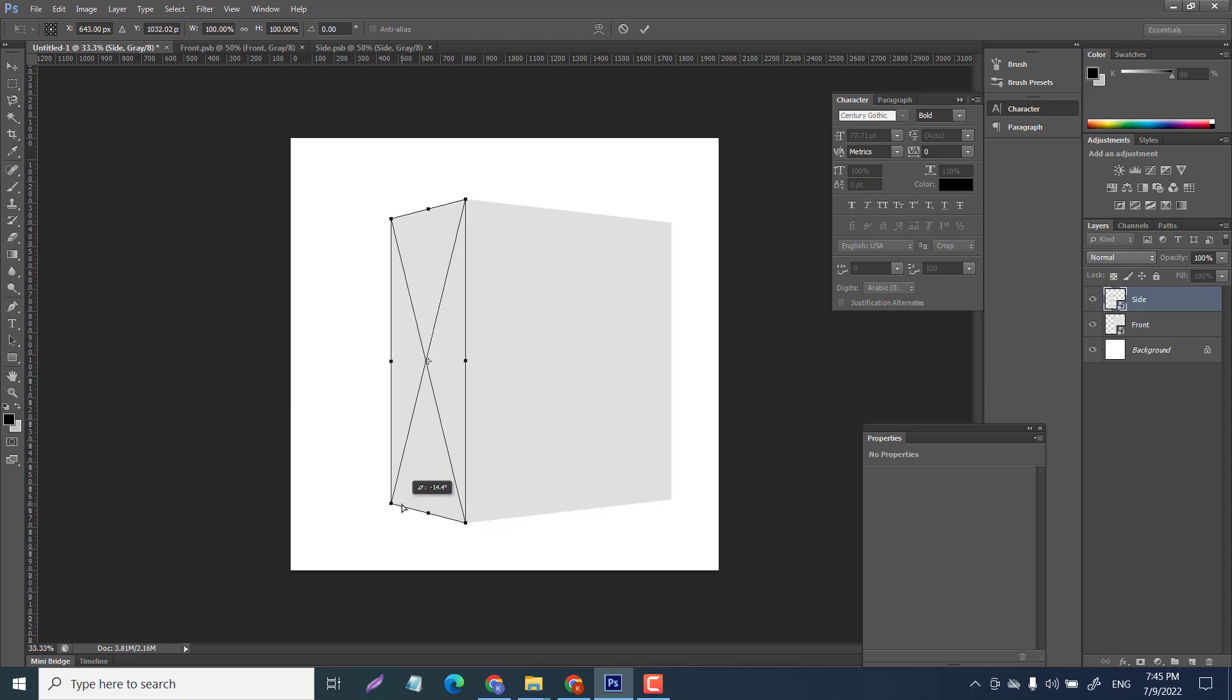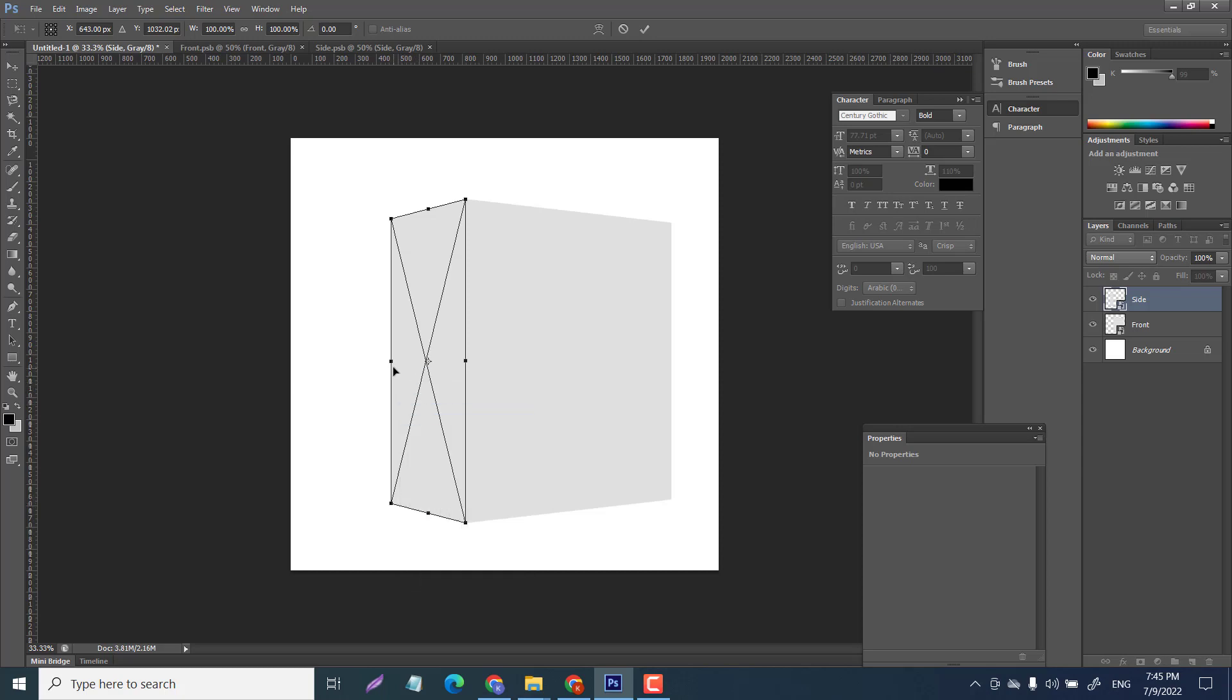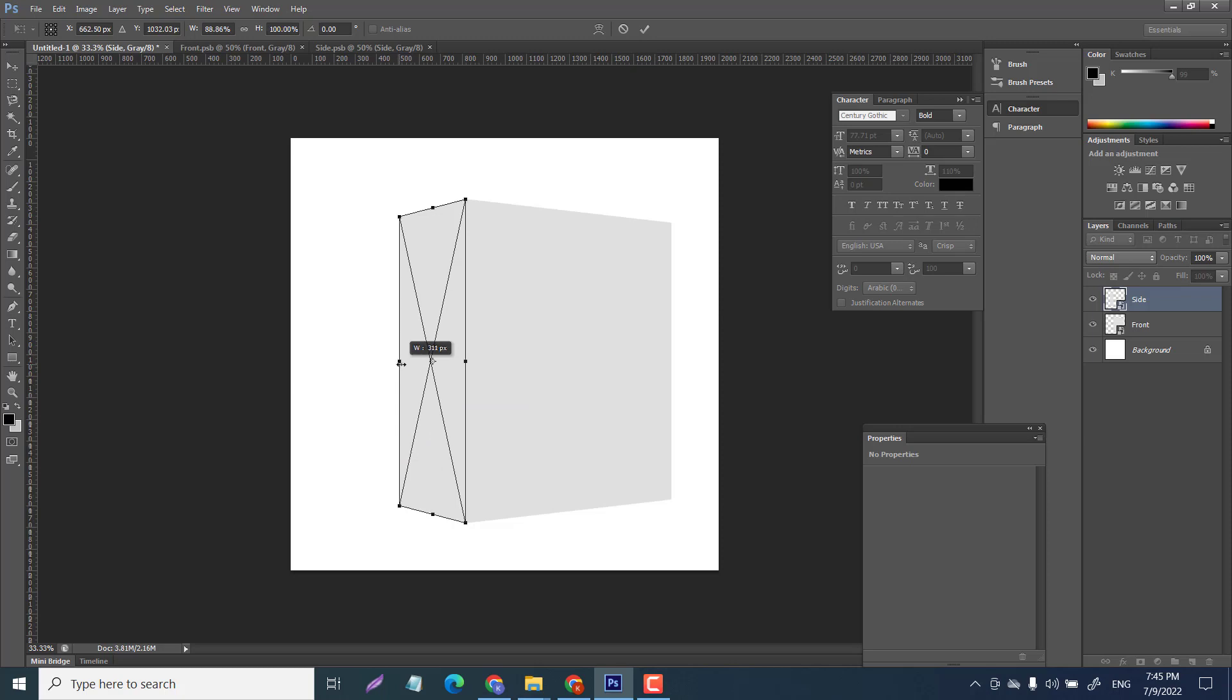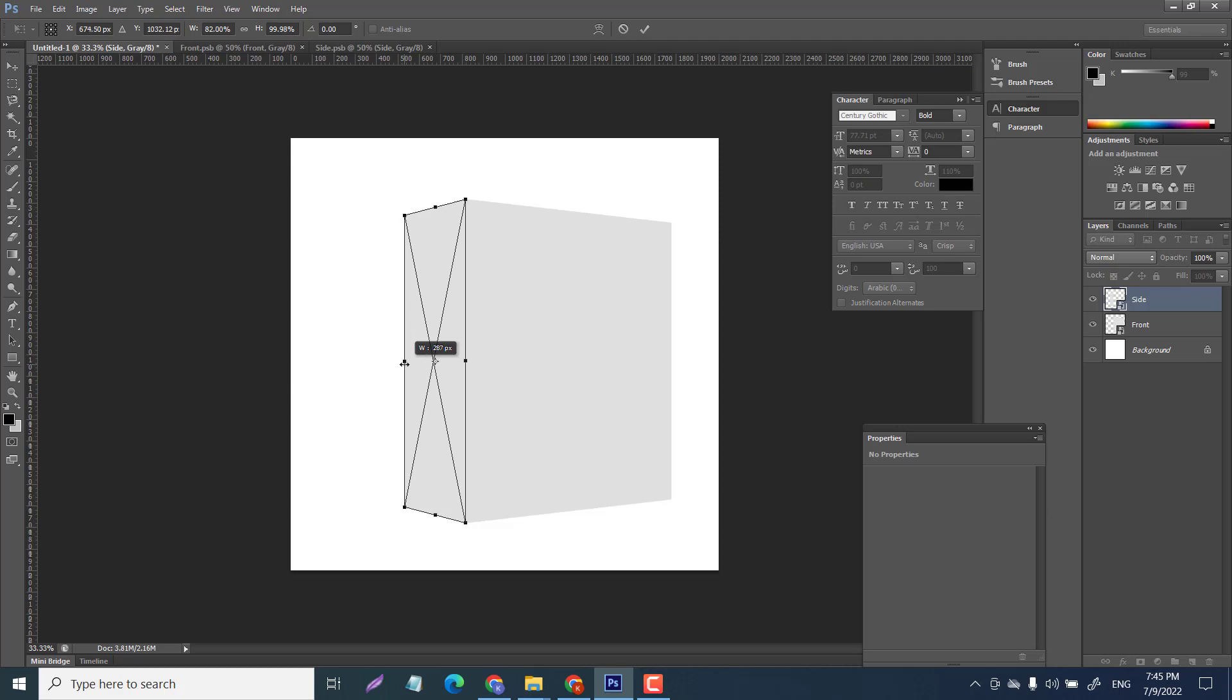Right click scale, shift scale, move it in and I'm gonna move it in to around - it's all up to you how thick you want your book. I'm gonna leave it right there - 287, that's good. Enter.